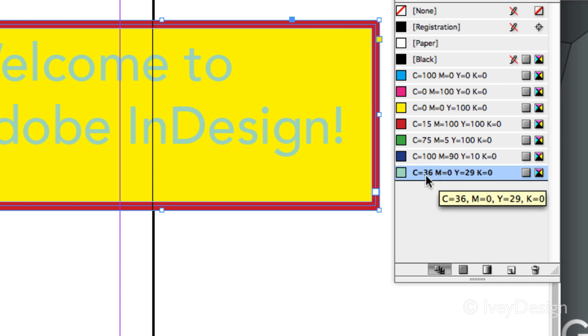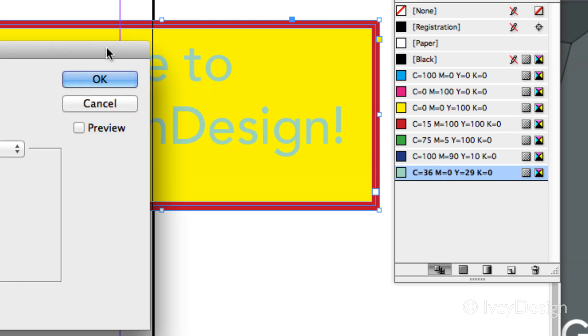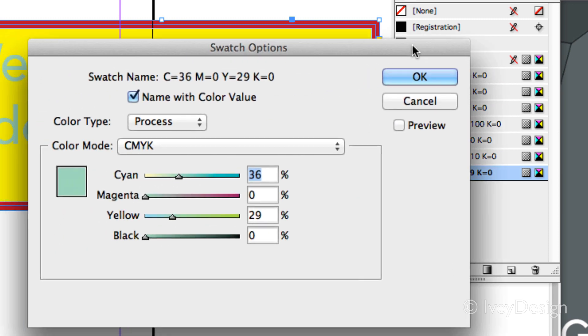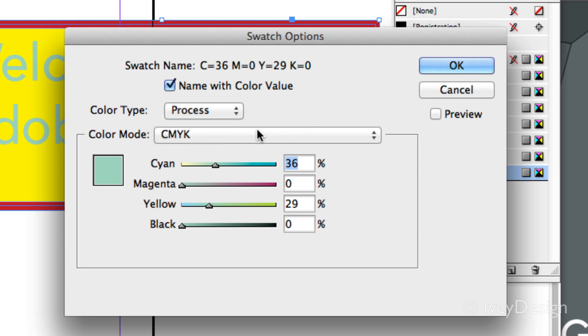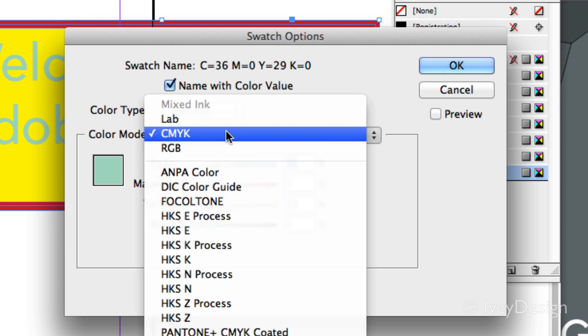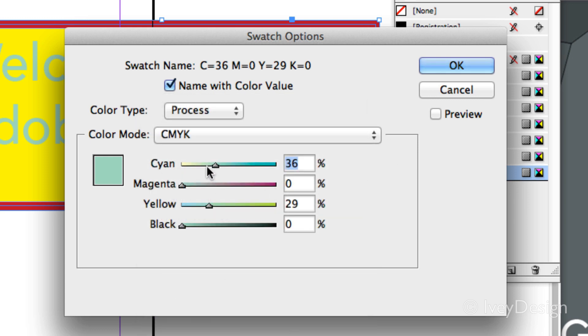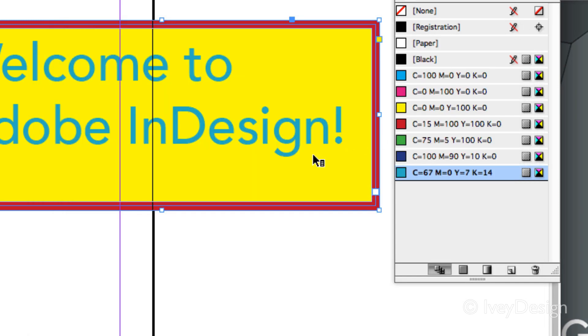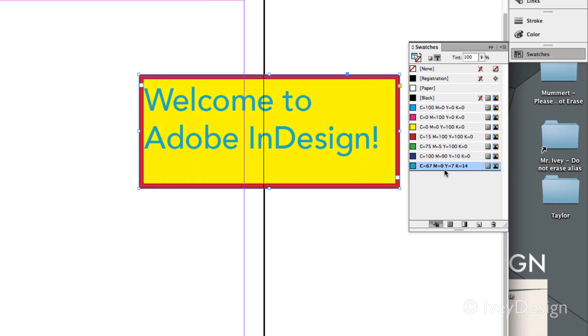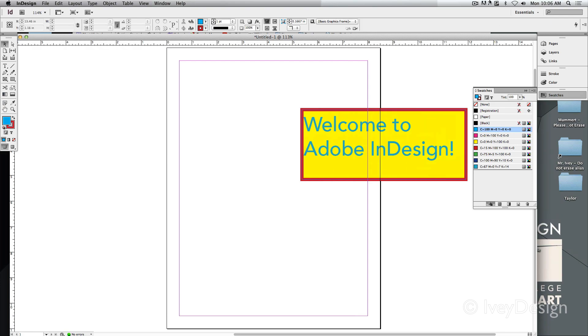If you need to edit this, it's simply a matter of double clicking the swatch. This will bring up our color swatch editor. You can change it now from a process to a spot color, or change a different color mode, or change up and tweak the exact color that you're working with from here. Remember to hit preview to see any changes that you're trying to create and say OK. Now all instances of that color have been changed up. That's a lot.